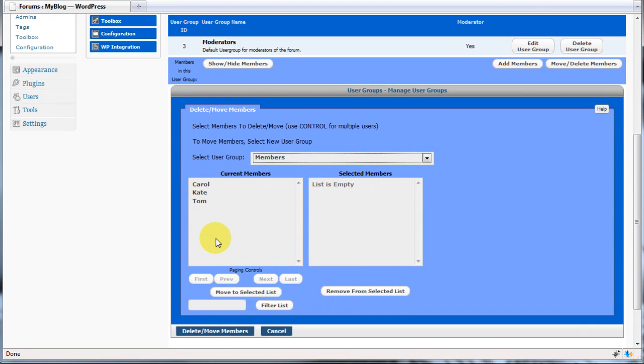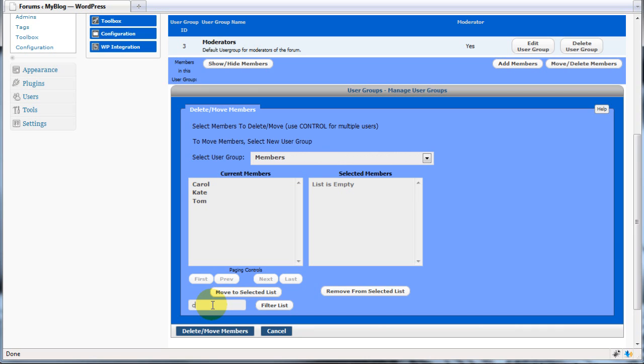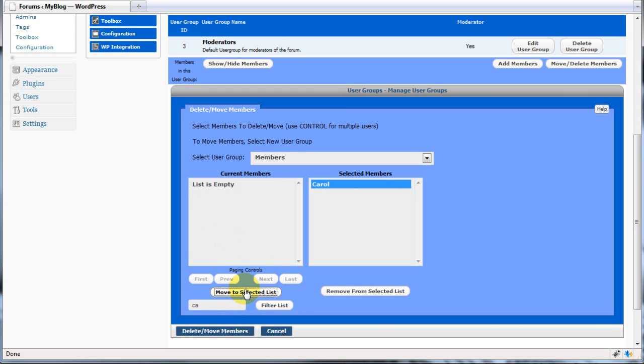If your site has a lot of members, it may be necessary to filter the list to save time. You can do this using the filter box. Simply type in part or all of the person's name and then click the filter list button. Then select your user, move them to the list and confirm the action.